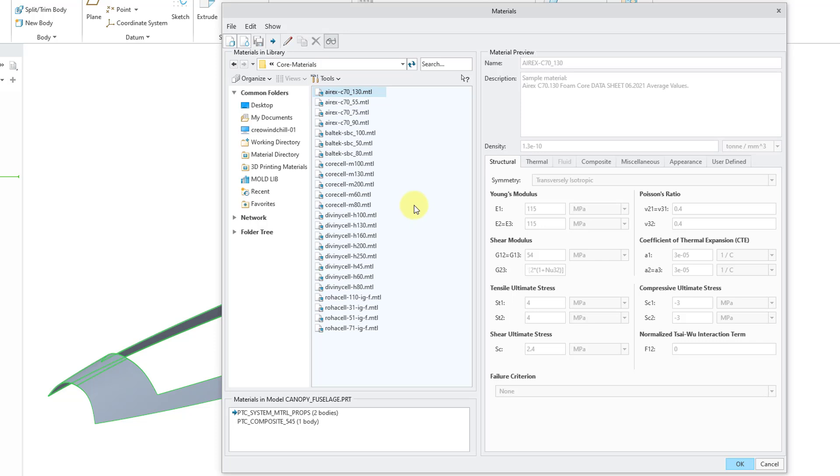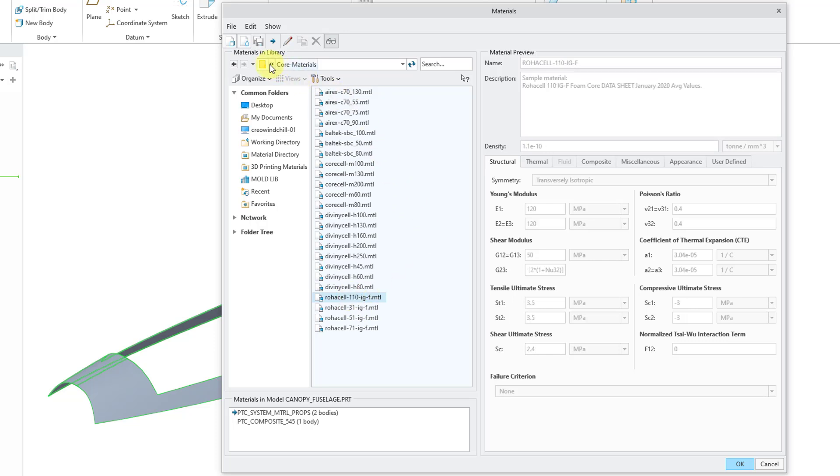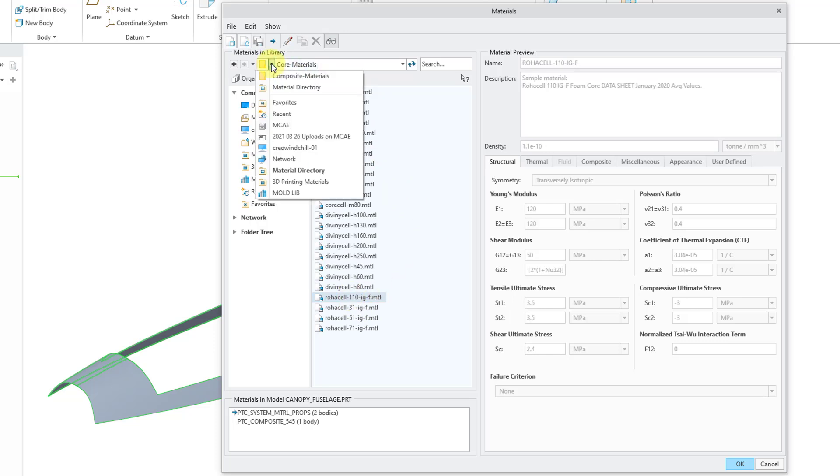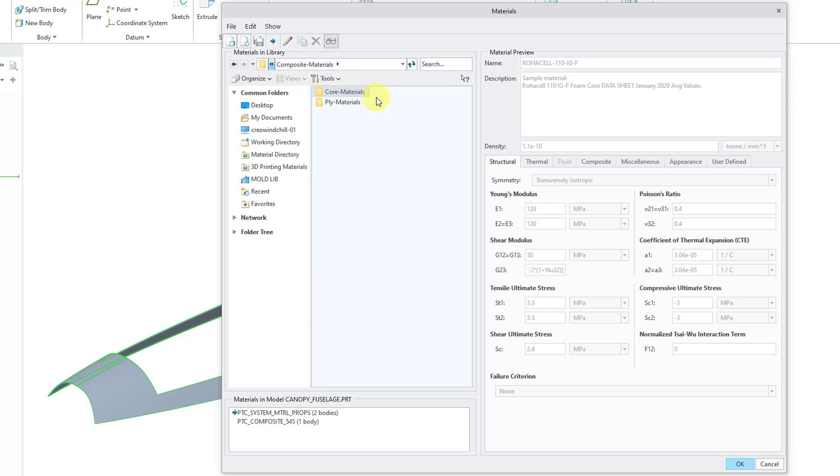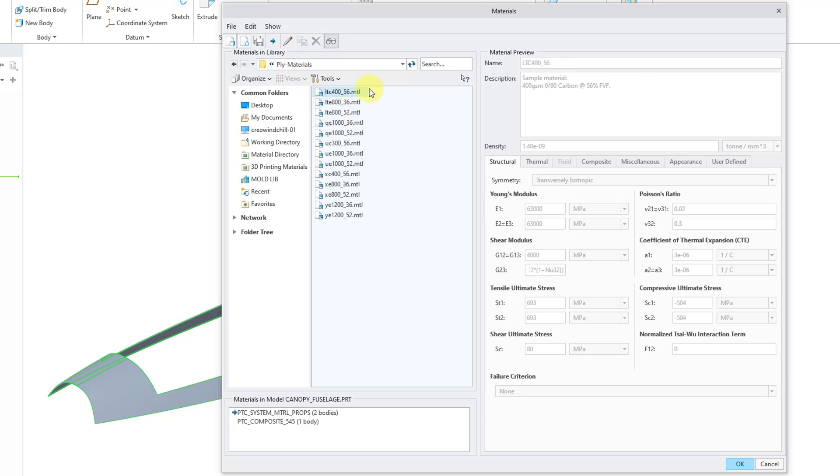When I go into the Core Materials folder, we have some various materials for Aerex and Baltec and CoreCell. I'm not going to try to pronounce that one, and Rojasel. I'm going to go back to the Composite Materials folder. Besides Core Materials, we also have some different Ply Materials that are in here. You can read the description and the various different values for your Young's Modulus, Shear Modulus, and so on.